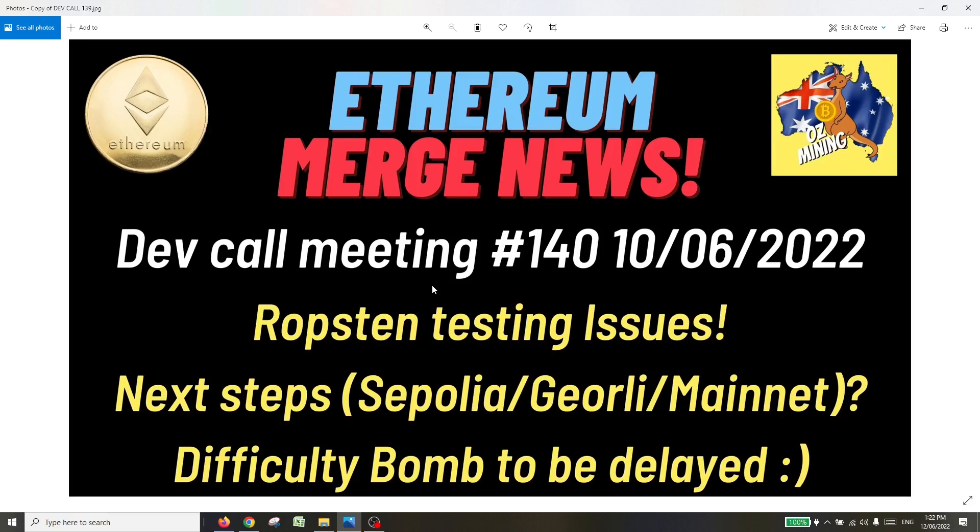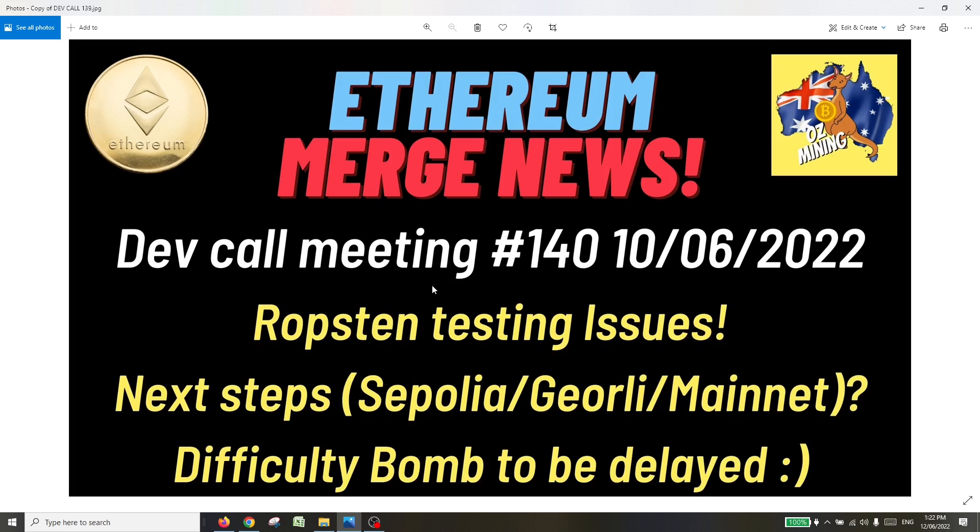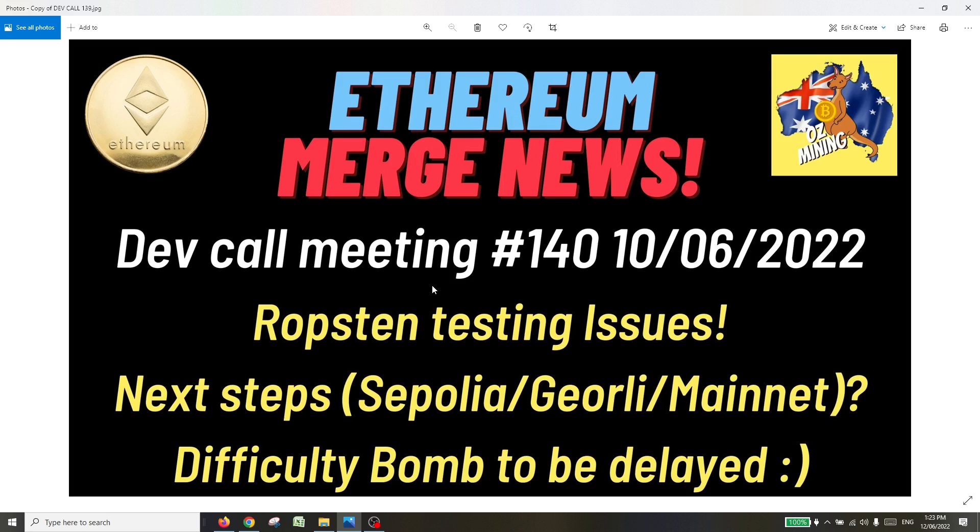Hello everybody, welcome to Oz Mining YouTube channel. Thanks for joining me. As you would know, over the last few months I've been doing regular updates on the Ethereum merge, and in particular following the dev calls which take place every two weeks. I really appreciate everyone's feedback, likes, and follows on the channel. We've just hit over 500 followers. I want to say a massive thank you to everyone who has contributed and given feedback.